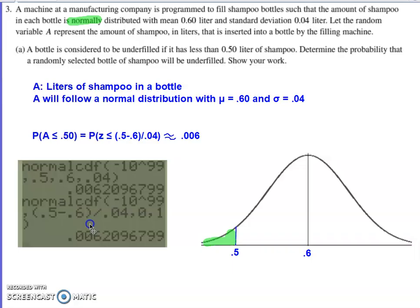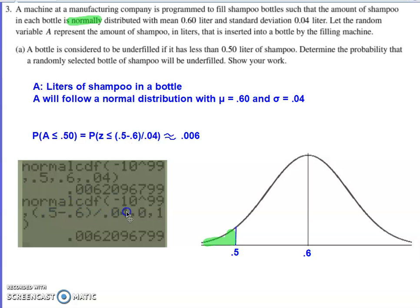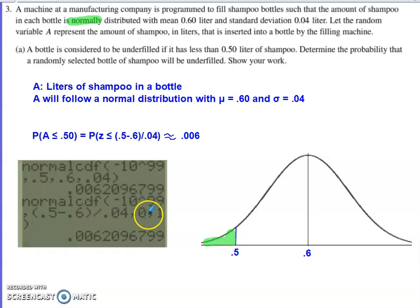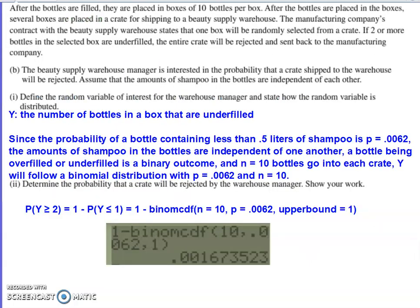I went with the normal CDF computation from the calculator rather than the tables. I'm looking for all the space from negative infinity to 0.5 with a mean of 0.6 and standard deviation of 0.04, which gives an answer of 0.0062. If using a standardized z-score, the mean would be zero and standard deviation one — you get the same result either way. So the probability of a bottle containing less than 0.5 liters of shampoo is 0.0062.